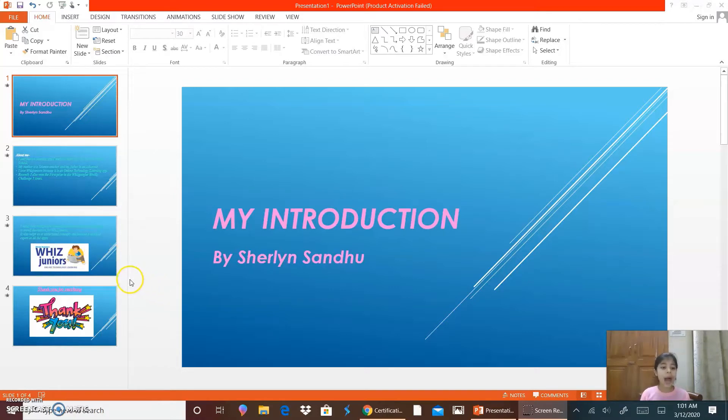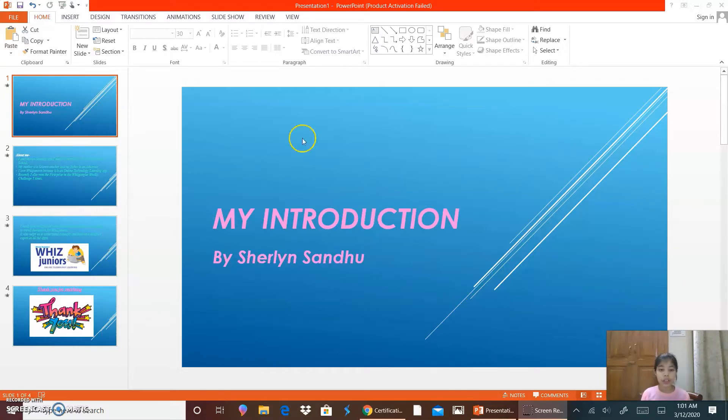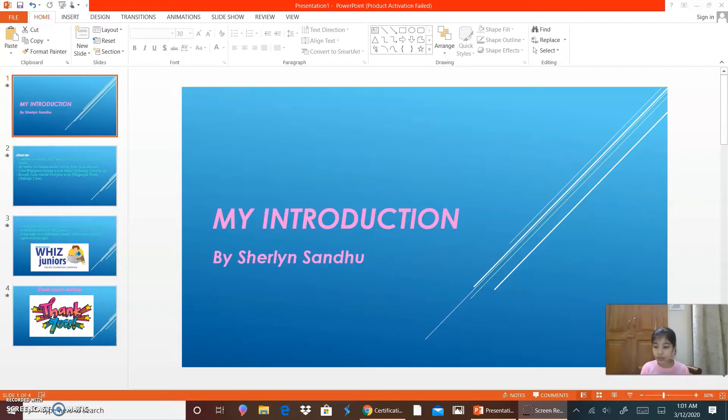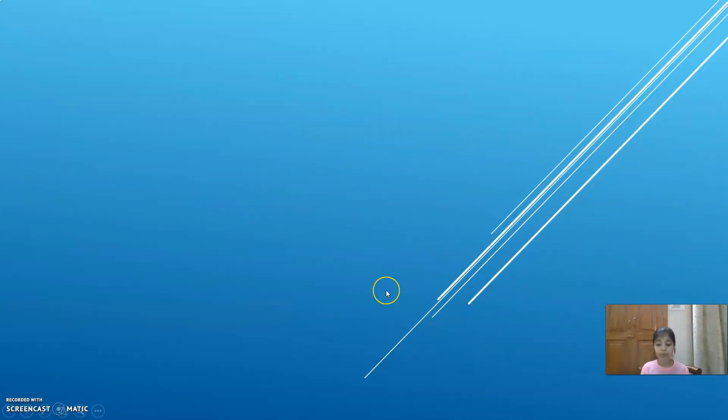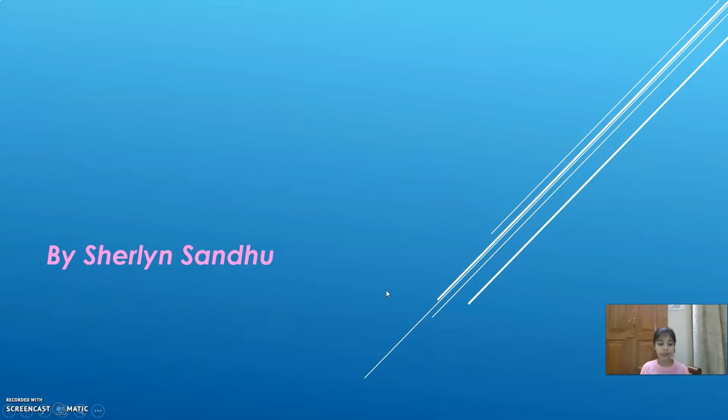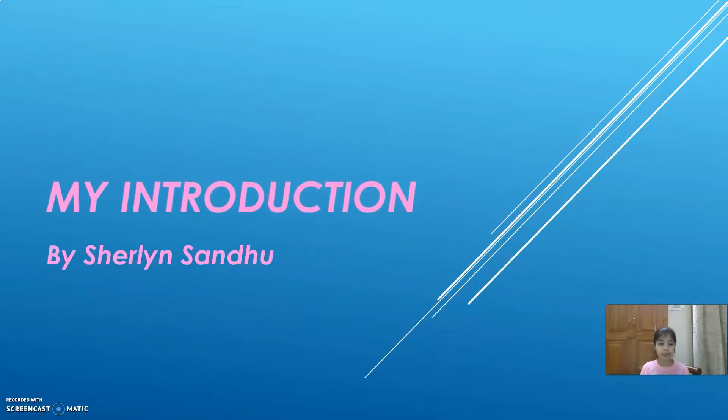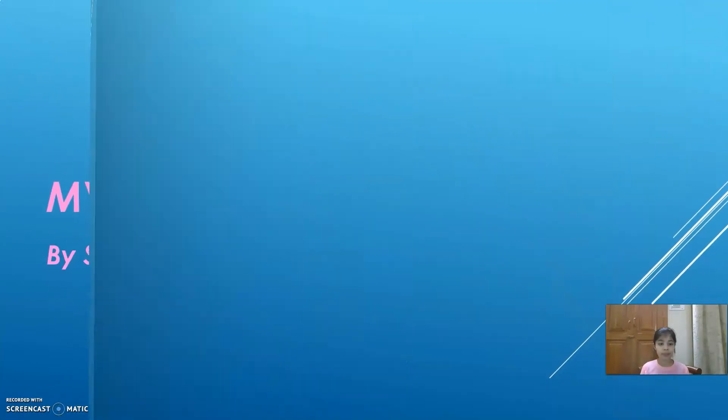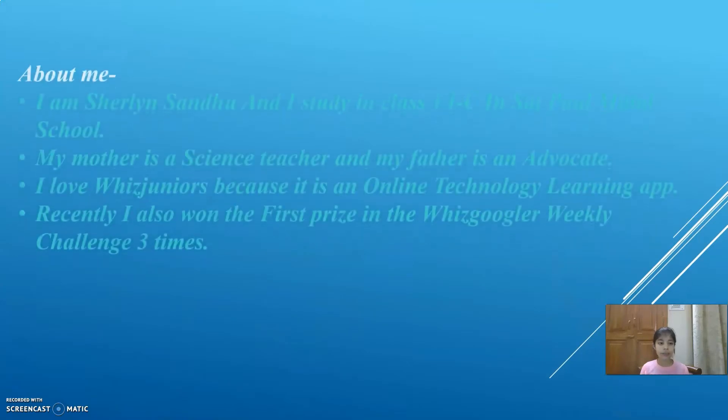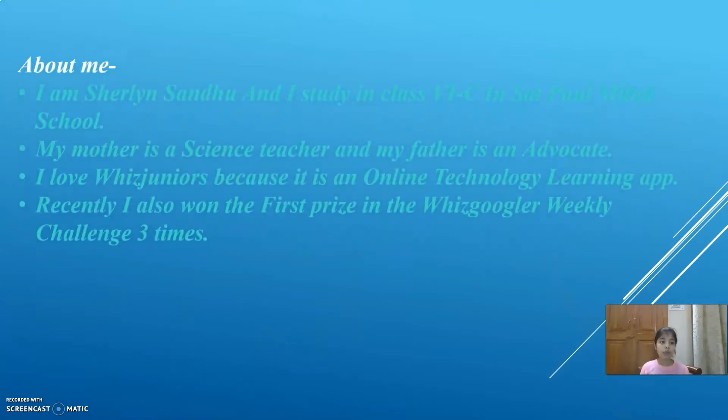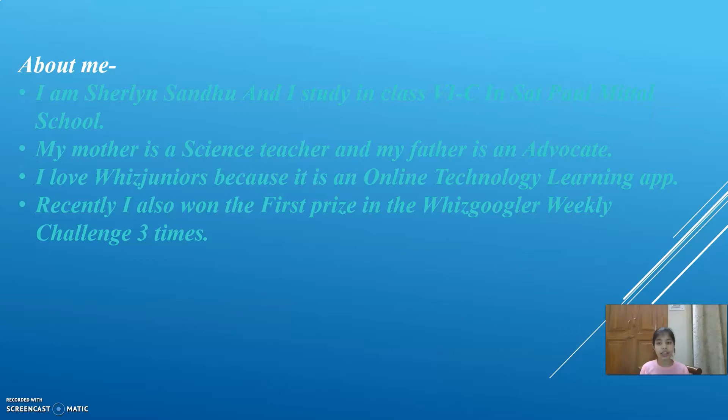This is a PowerPoint presentation about myself and why I love WizJuniors. So I will start the presentation. This was my introduction about me. I am Shannon Sandhu and I study in class 6C in Sipon Metal School.